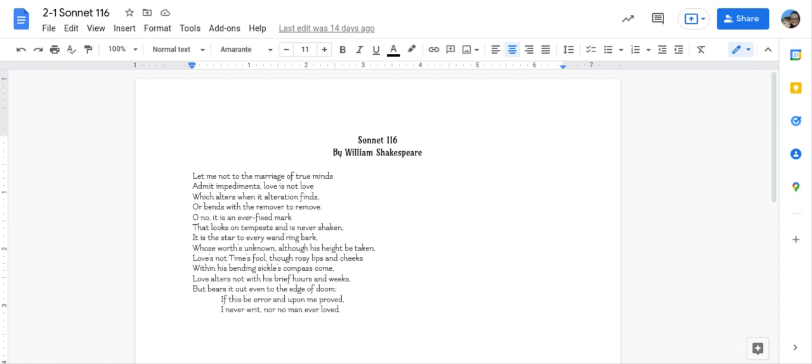It is the star to every wandering bark, whose worth's unknown, although his height be taken. Love's not time's fool, though rosy lips and cheeks within his bending sickle's compass come. Love alters not with his brief hours and weeks, but bears it out even to the edge of doom.